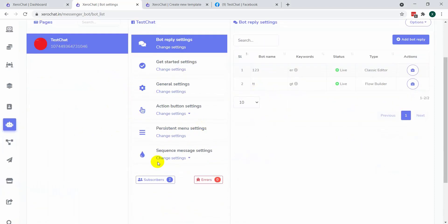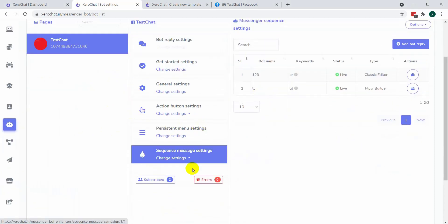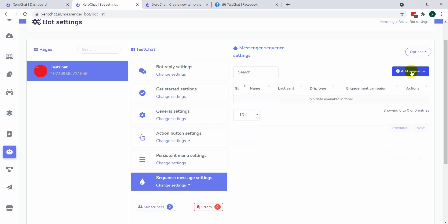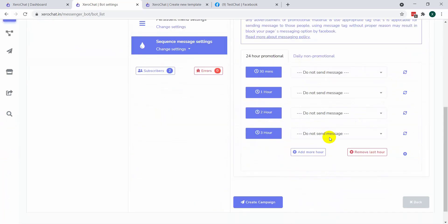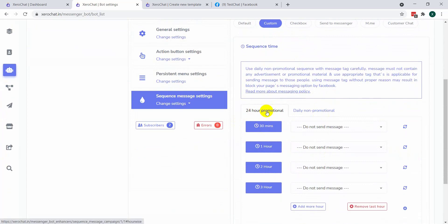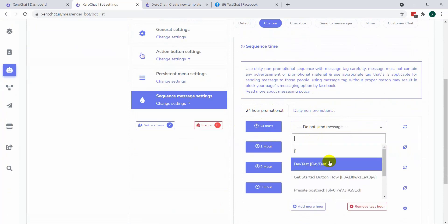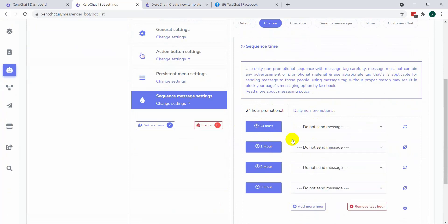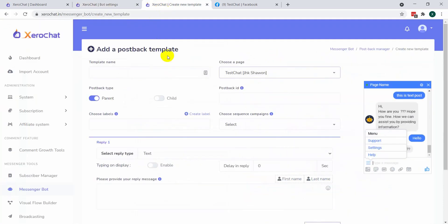Previously, ZeroChat had an option of sequence message settings. When you click on add sequence, you can set up your sequence message from there. There are two types: 24-hour promotional and daily non-promotional. You need to select a postback for each hour or whatever time you want. After creating the sequence message, you go to add pushback template, select the page, and select the sequence campaign. This is actually the old model, or you can call it the classic editor.